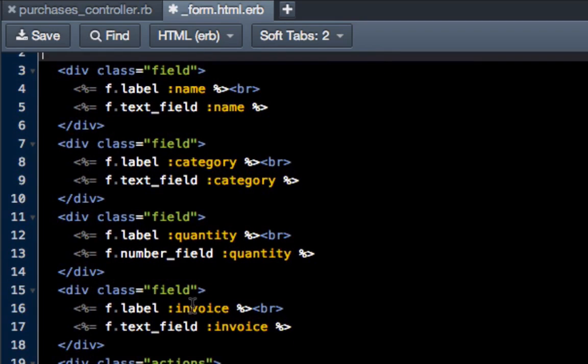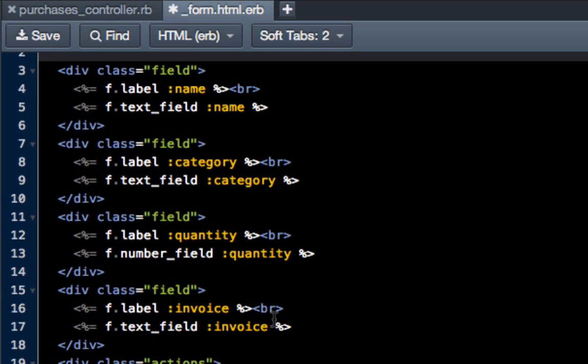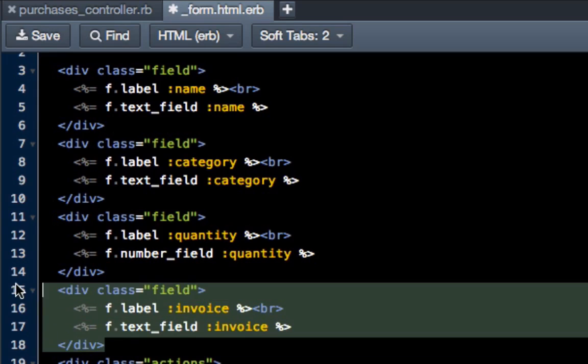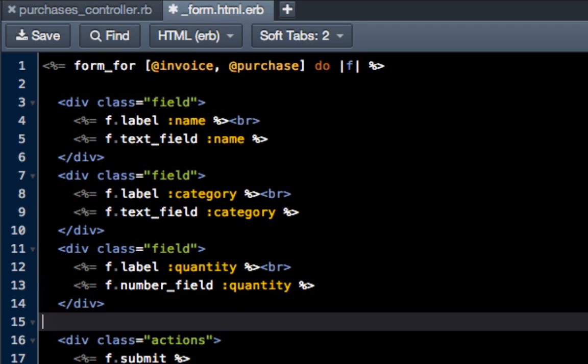Because there's an attribute for invoice, by default Rails with their scaffolding engine puts it here, even though we never want the user to enter this in because they're just going to click a button and the system is going to know what invoice they are working on. So just get rid of this block, hit save, and that should be all we have to do in this form.